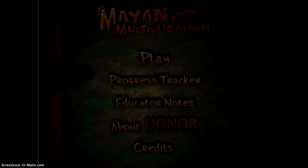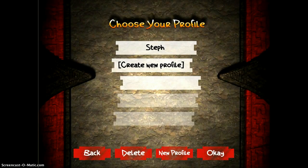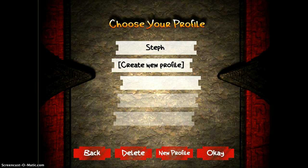I'm going to tap Play just to show you one of the games. You'll see I already created my profile. The nice thing about this is that each student can create their own profile and pick up where they left off, rather than having to start over at the beginning every time they want to play. I'll tap my name and then go OK.